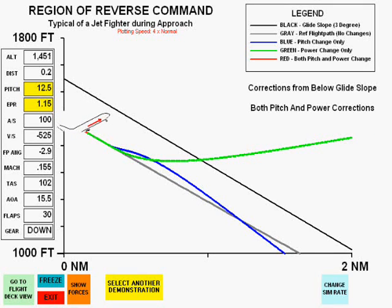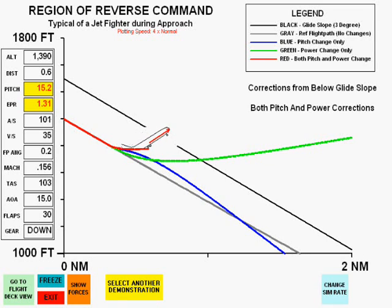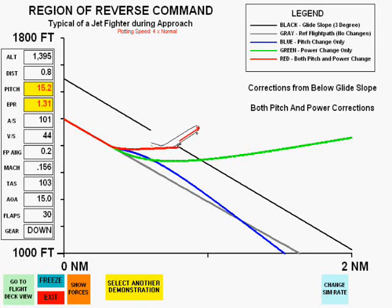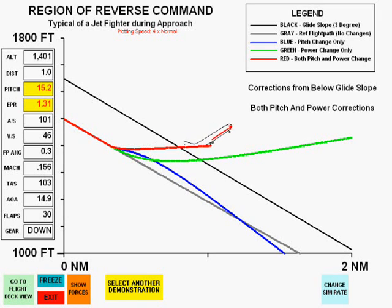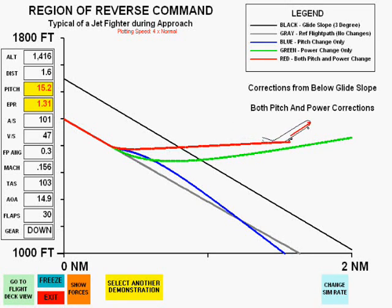We will see, though, in the correction here with pitch and power, the flight path changes the most rapidly, increases without deterioration, and intercepts the glide slope in the most timely manner.